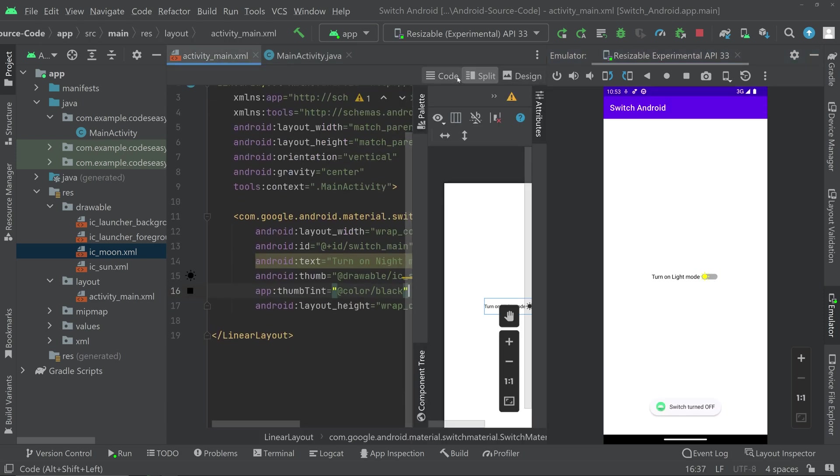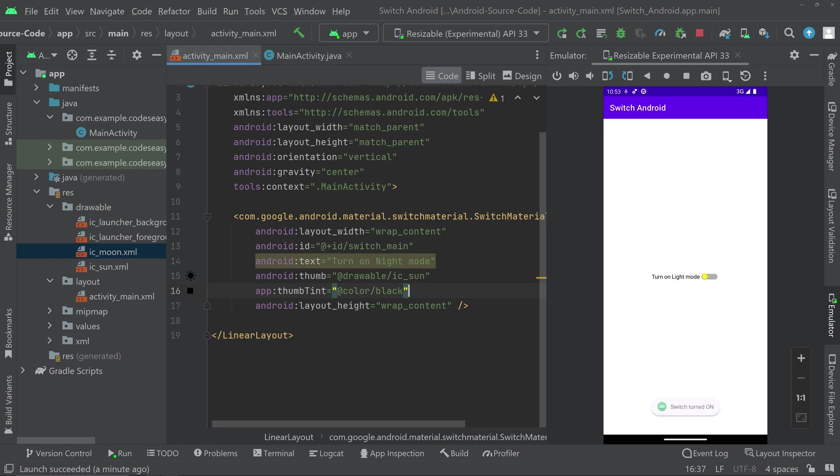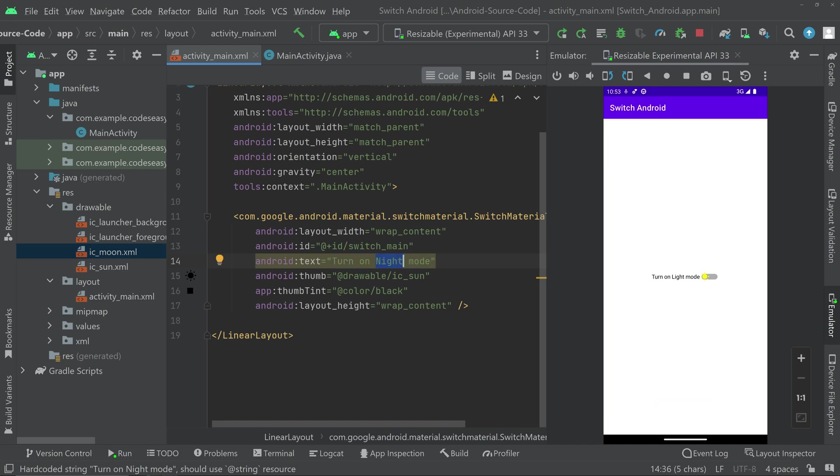I think we have to set the text according to your needs. So you can check that. Hope you understand.